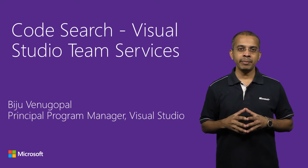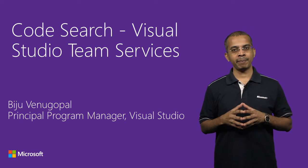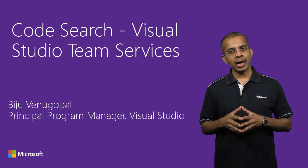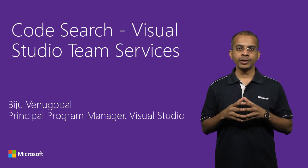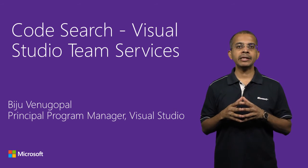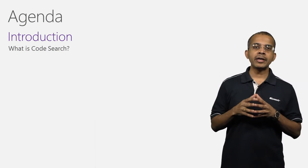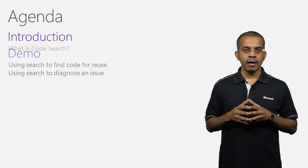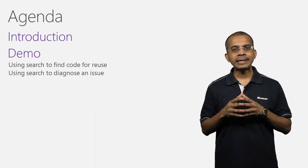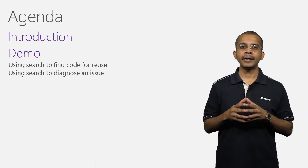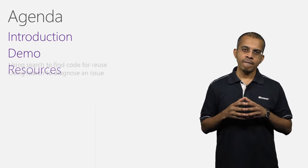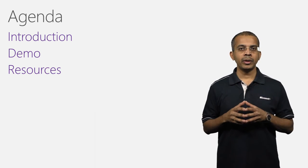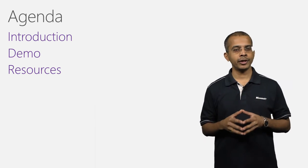Hi, I'm Biju, Program Manager on the Visual Studio team. In this video, I'm going to give you an overview of the new CodeSearch feature on Visual Studio Team Services. I'm going to begin with an introduction to CodeSearch. We'll see the use of search in a couple of key scenarios which will also illustrate the many powerful features it has. Finally, I'll share with you resources that will help you get the most out of CodeSearch.